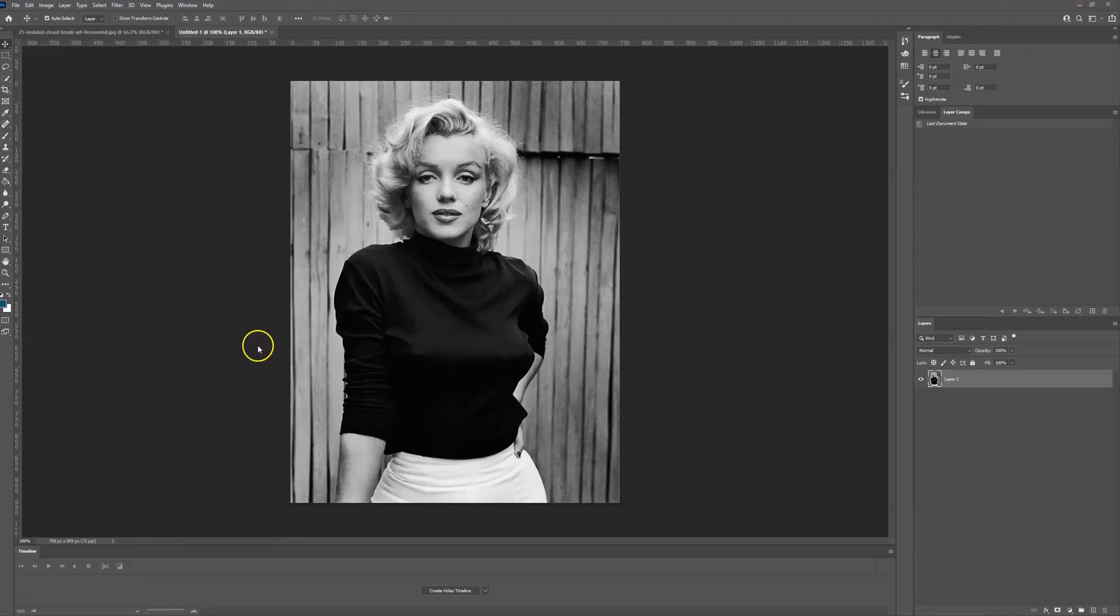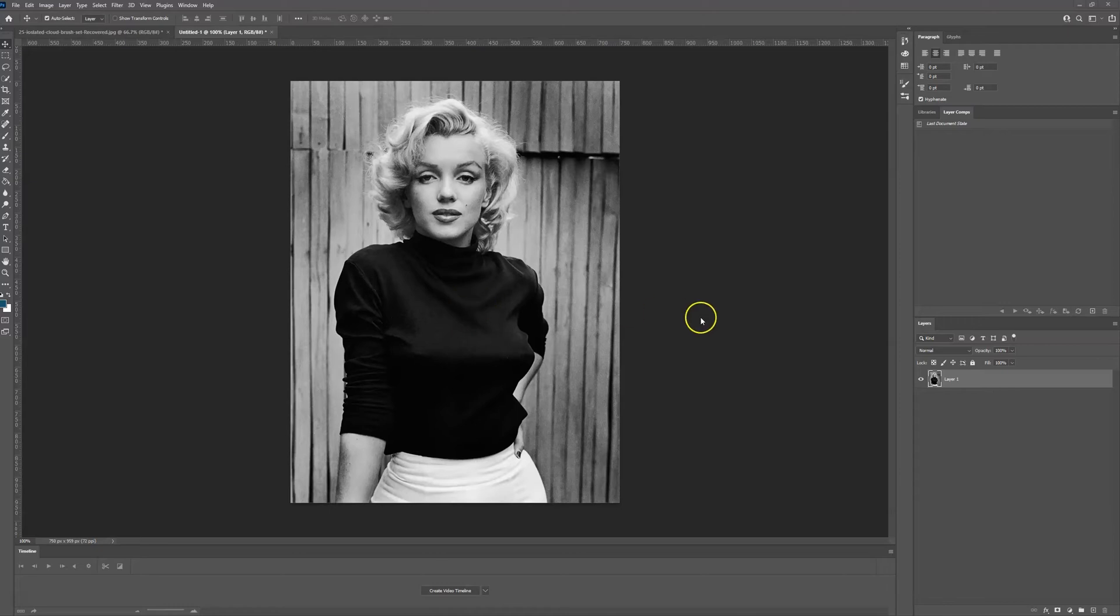Hello and welcome to Creative Nerds. In this Photoshop tutorial we'll be showing you how you can restore color to a black and white photo.